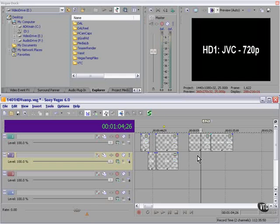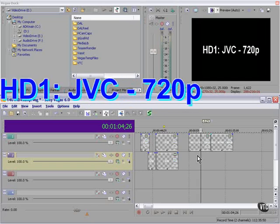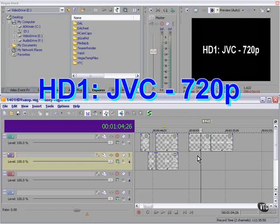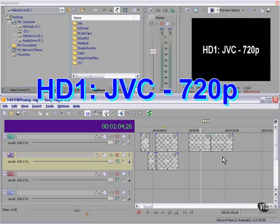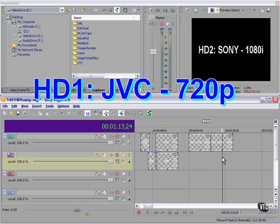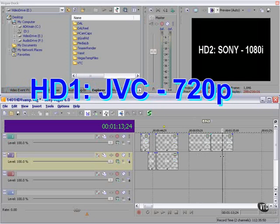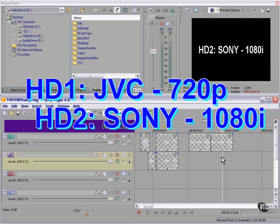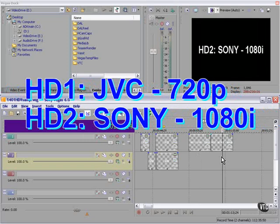JVC came out first with 720 progressive, that's called HD1. And then Sony came out with 1080 interlaced HD2. Do we have another VHS beta controversy here? Could be.